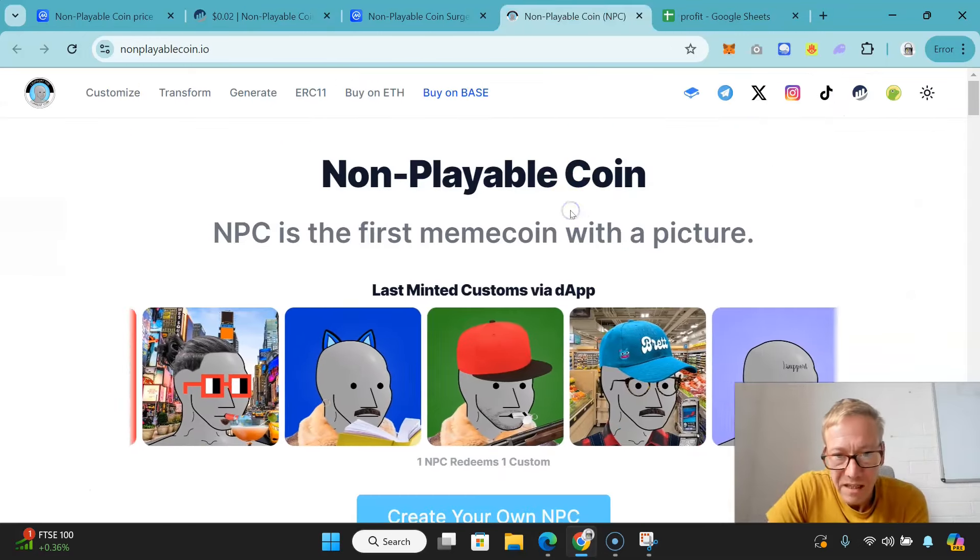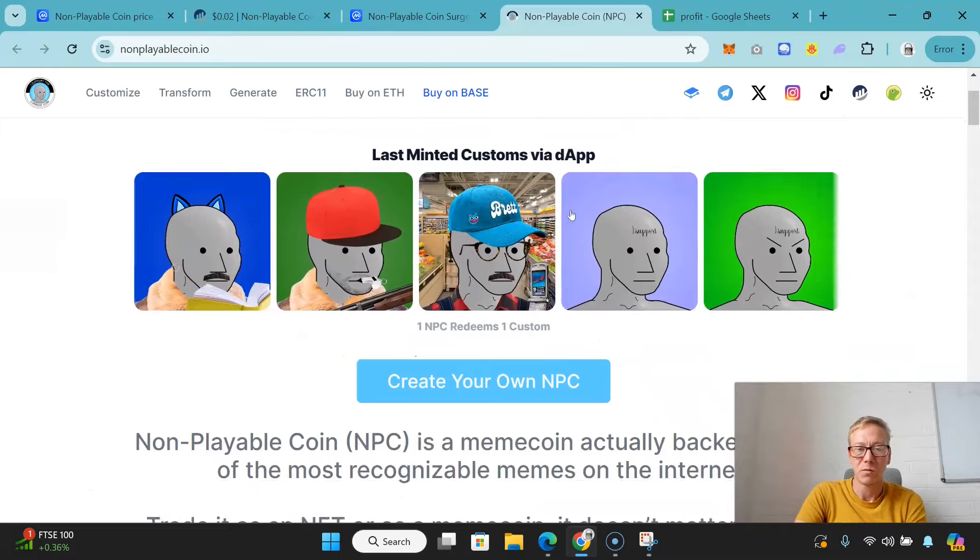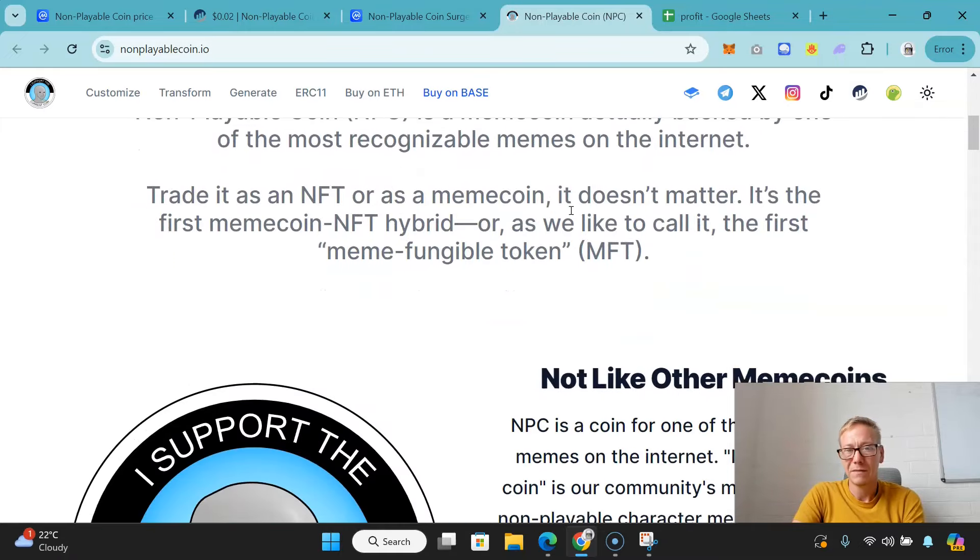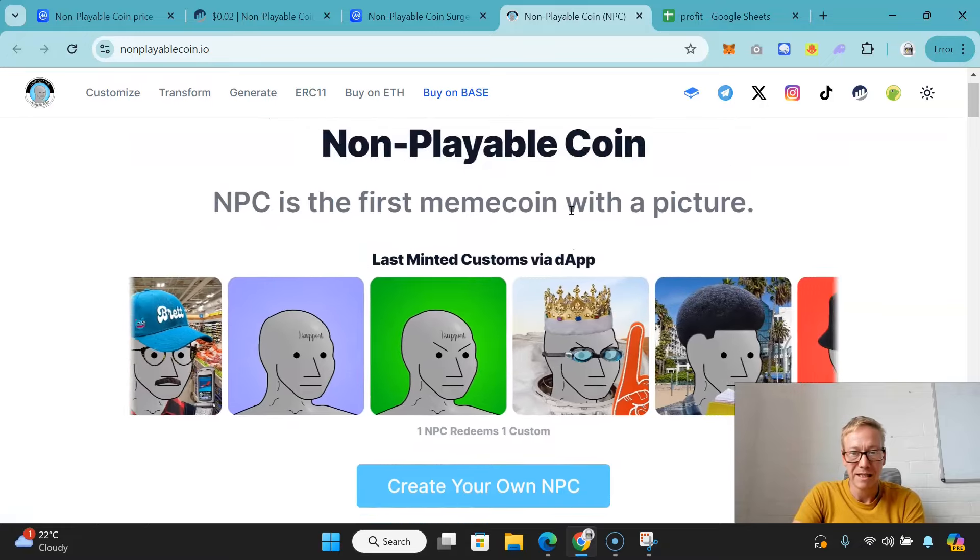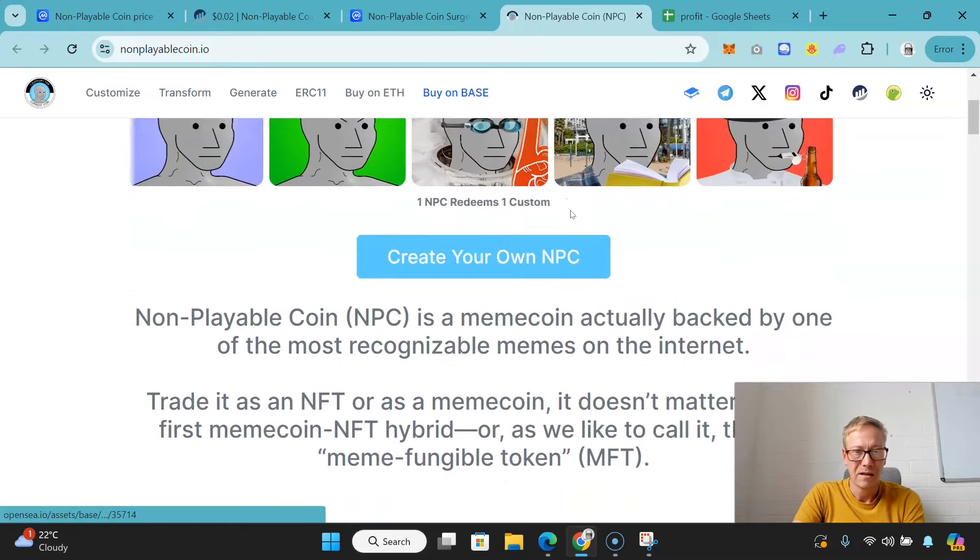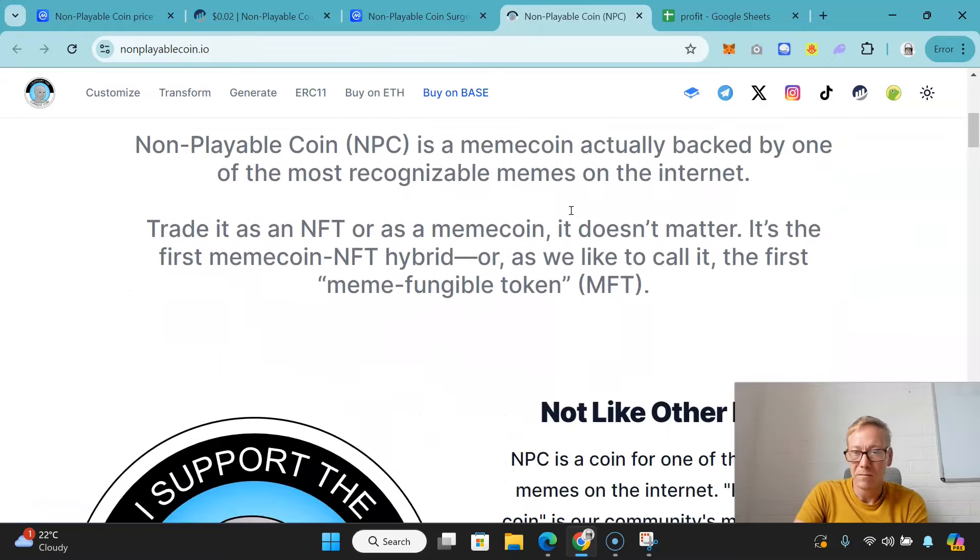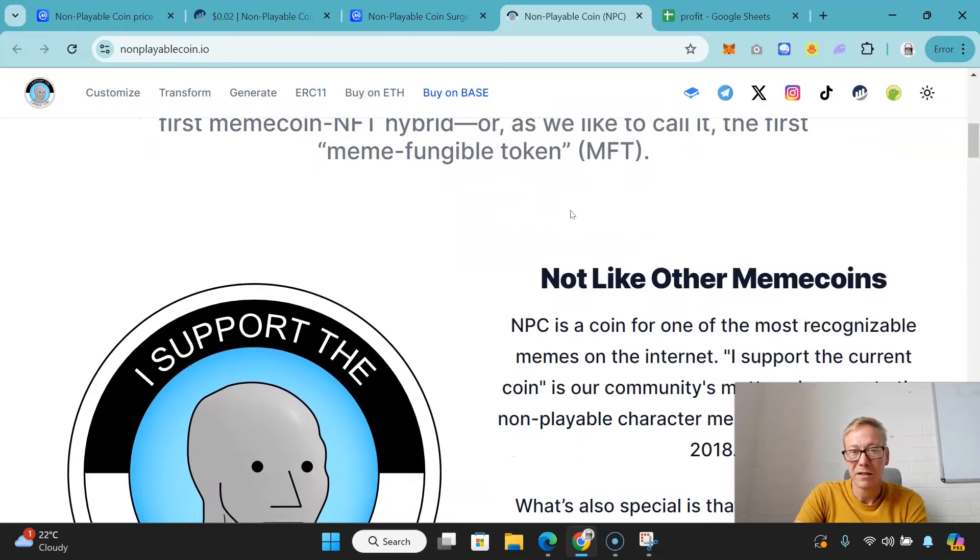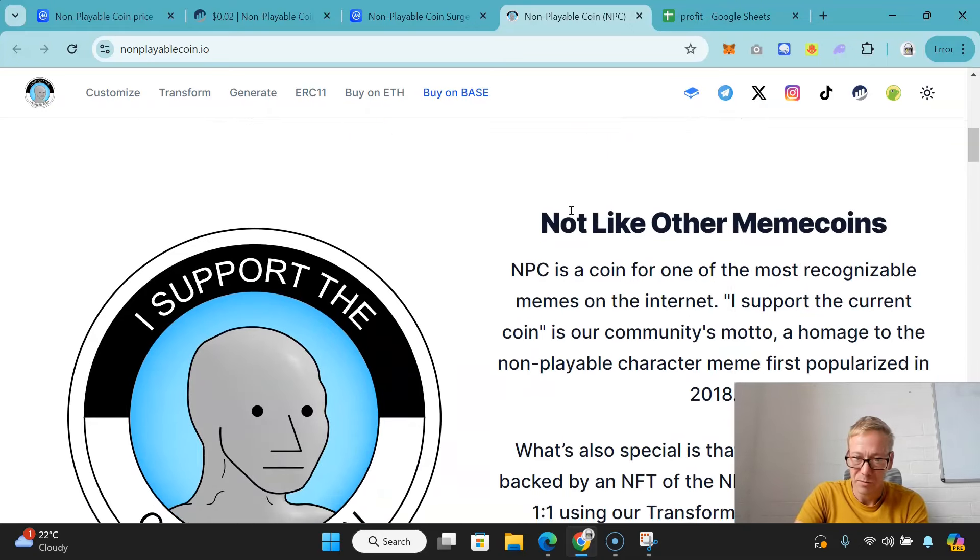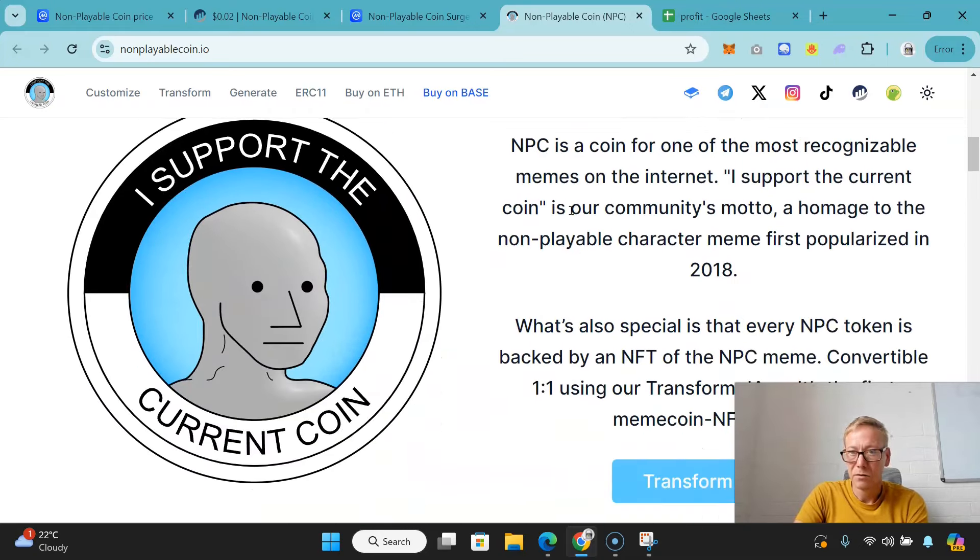It's the first meme coin with a picture. What they've got is a meme coin actually backed by one of the most recognizable memes on the internet. I'm sure everyone recognizes this. You can trade it as an NFT or as a meme coin, it doesn't actually matter. It's what they refer to as the first meme coin NFT hybrid - the meme fungible token.